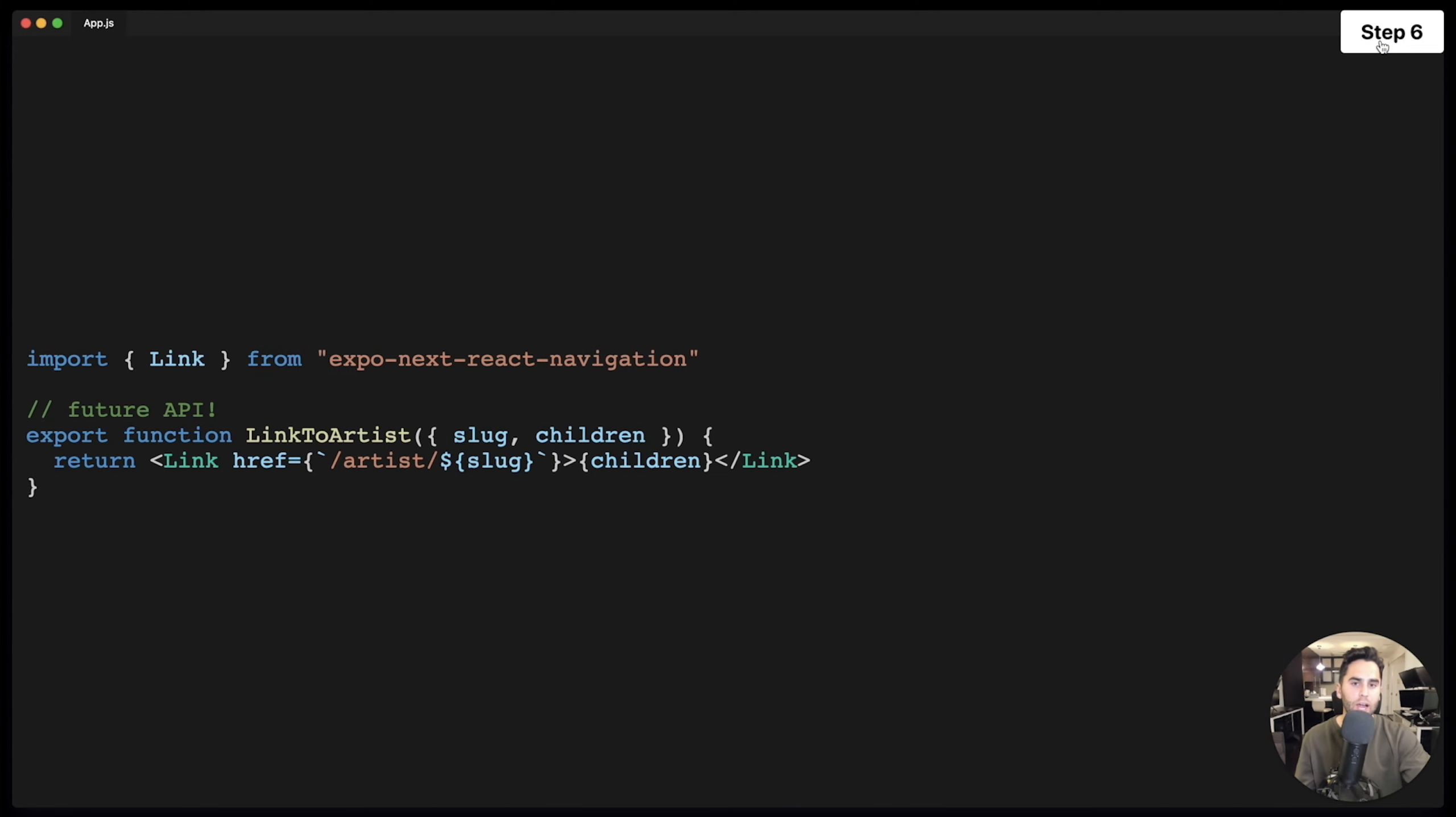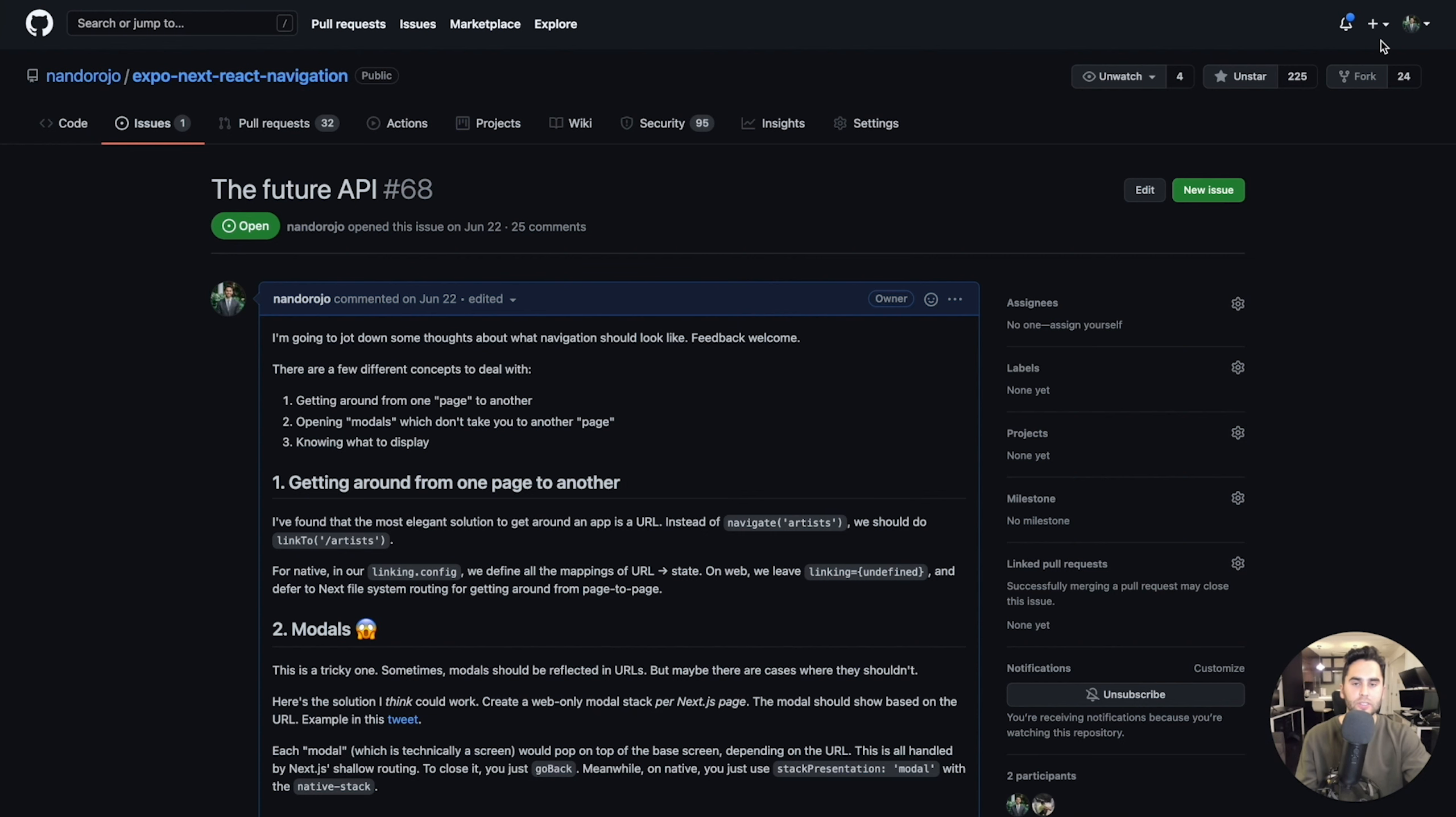In the future, I want to have an API like this, where it's fully shared between Next and React Native. But there are still some things in the way. And if you want to help, you can check out this issue I opened on the repository called the Future API. And I would love to hear your thoughts and get your contributions.